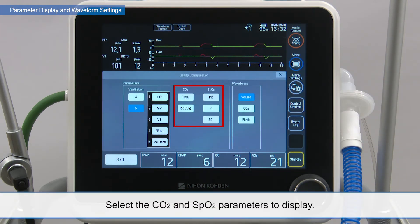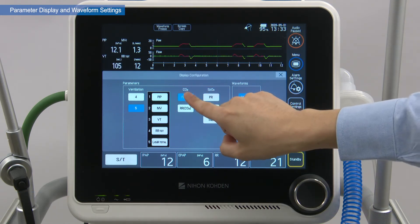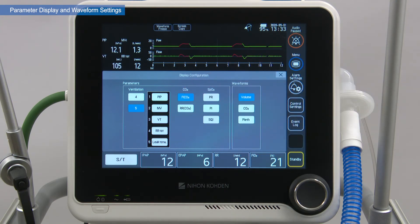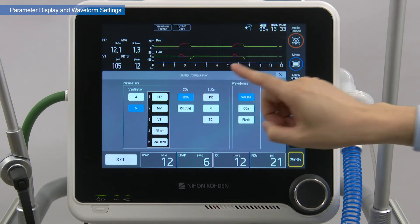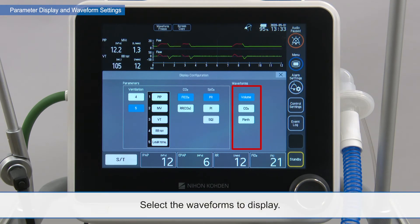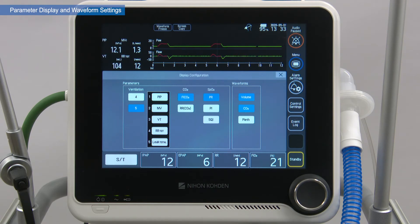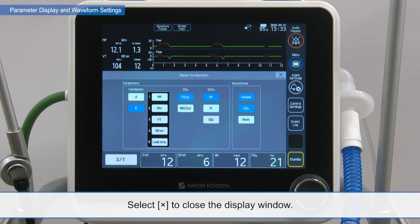Select the CO2 and SpO2 parameters to display. Select the waveforms to display. Select X to close the display window.